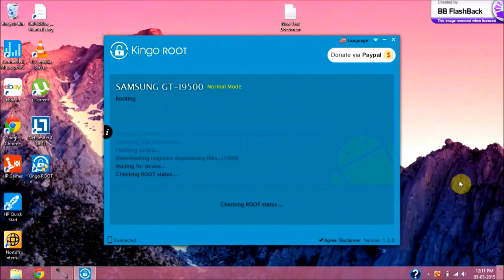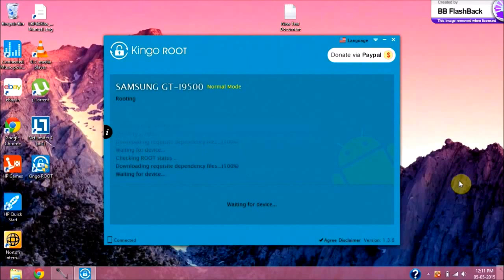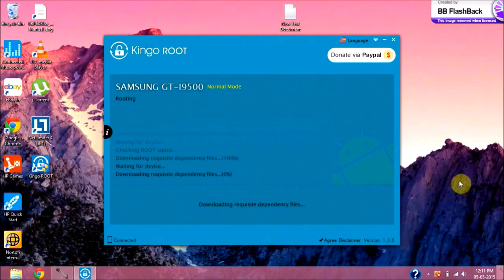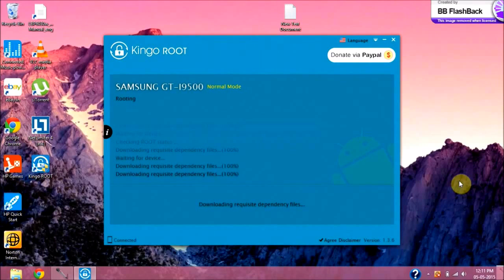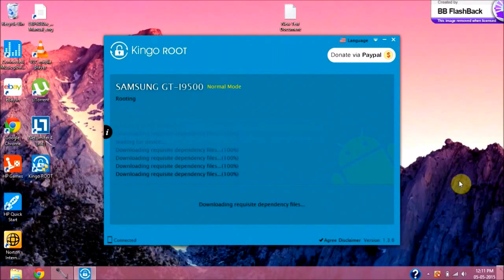Kingo Root is an all-in-one universal one-click rooting software specifically designed to work on more than one Android device. As the name suggests, you only need to connect your device to your computer, enable USB debugging, and hit the Root button — it will do the rest of the process for you.